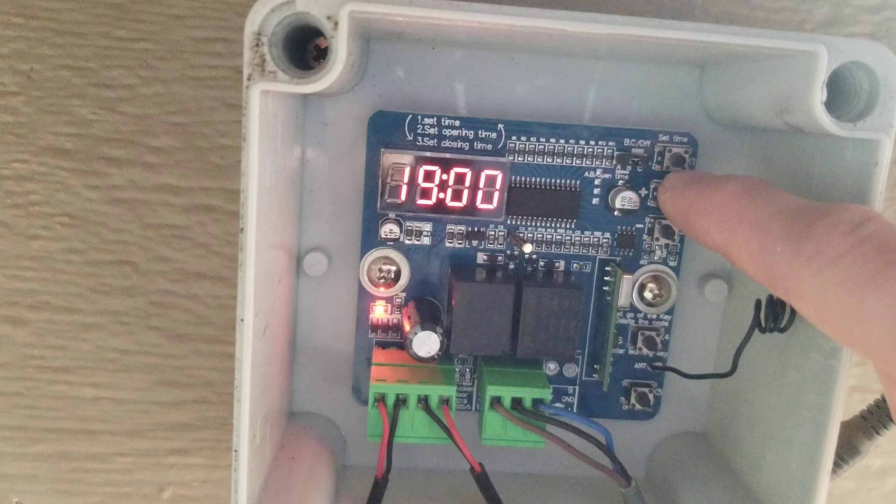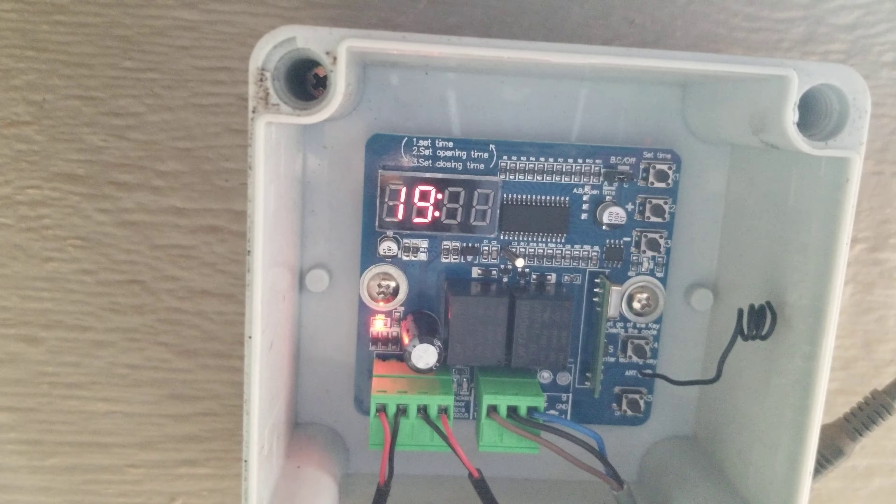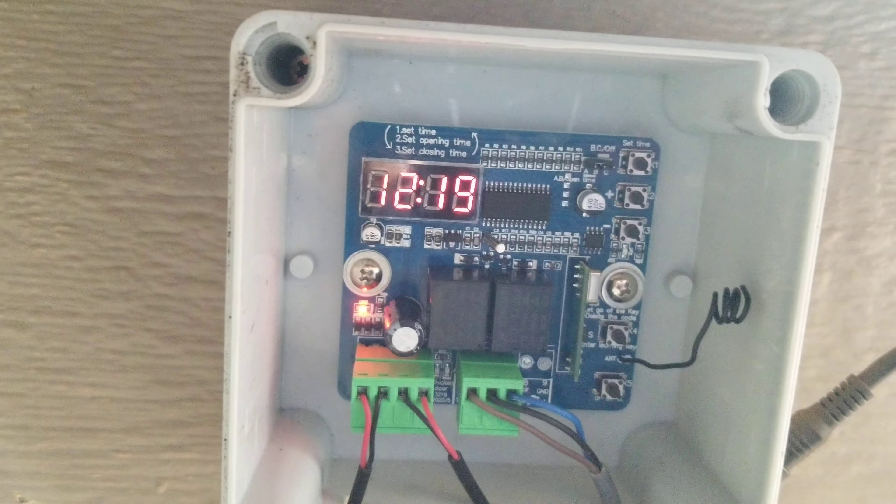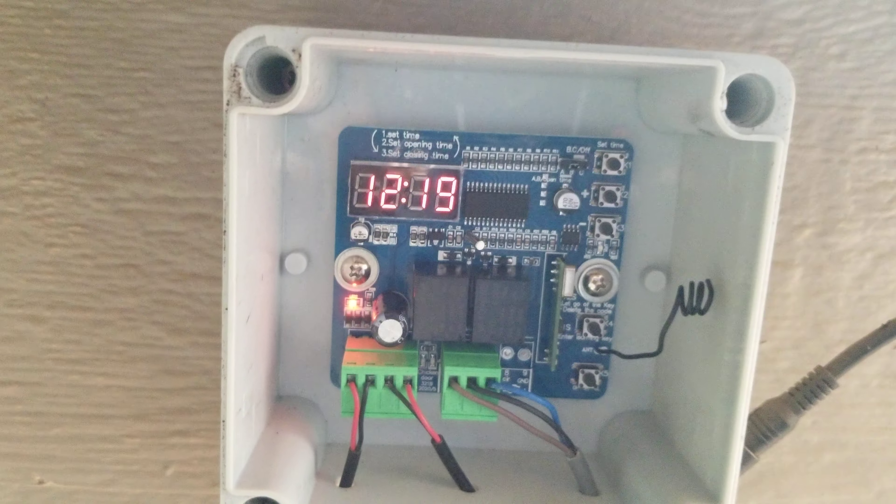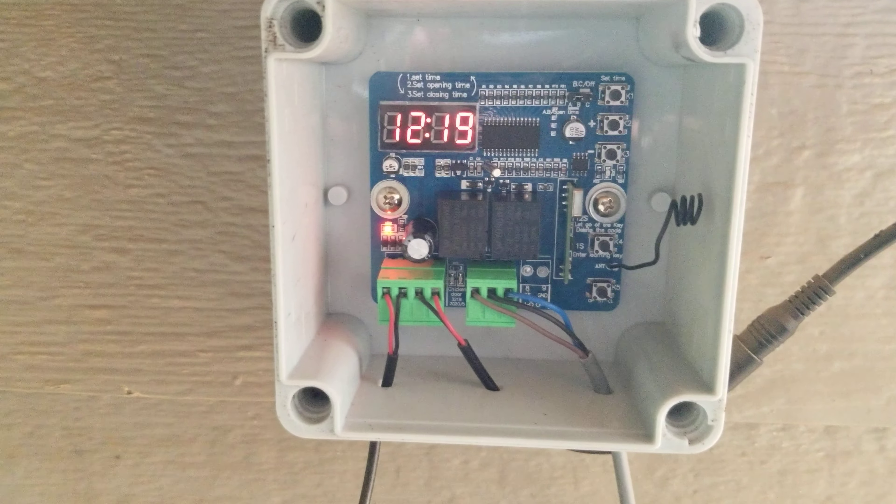And then you just tap that again and set. That's really all there is to it.